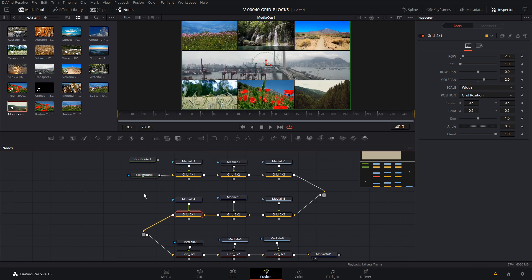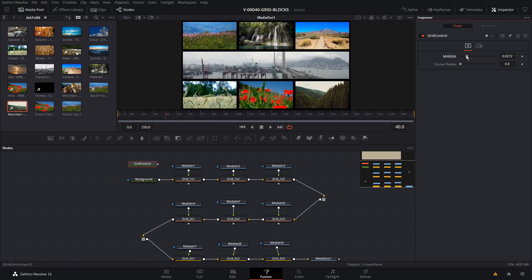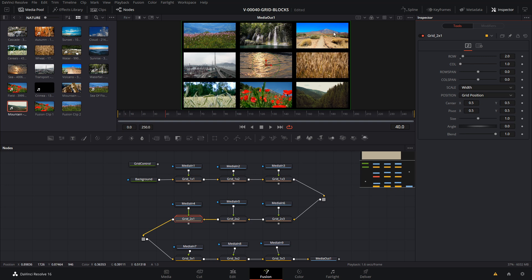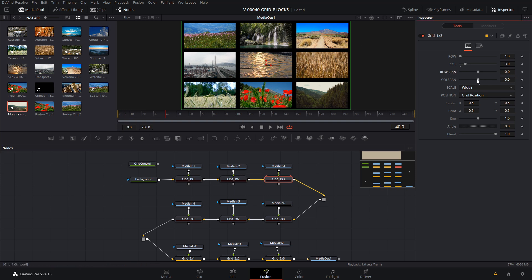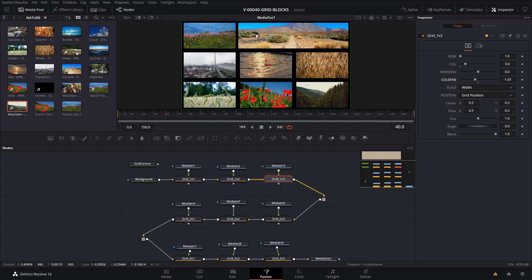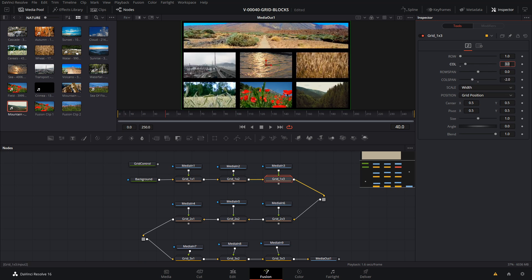Everything still works with the grid control. You can bump up the margins if you want thicker spacing. The row span and column span can also go negative. If you wanted this image to go over to the left, set the column span to negative one — it goes one column to the left, and negative two would bring it two columns over.